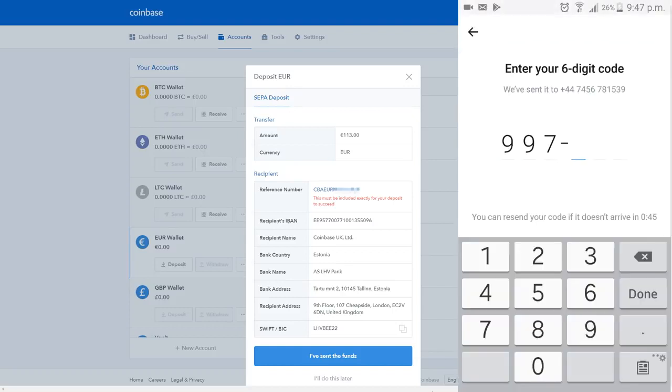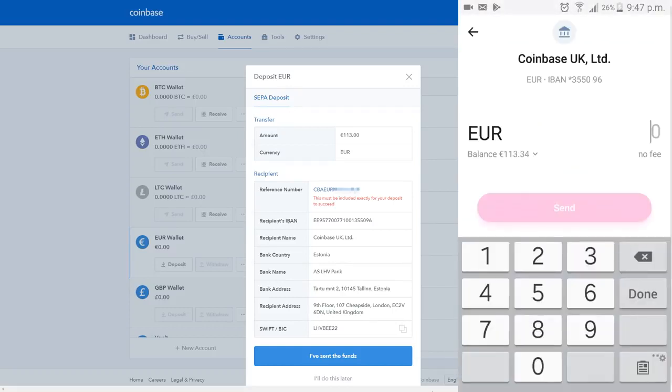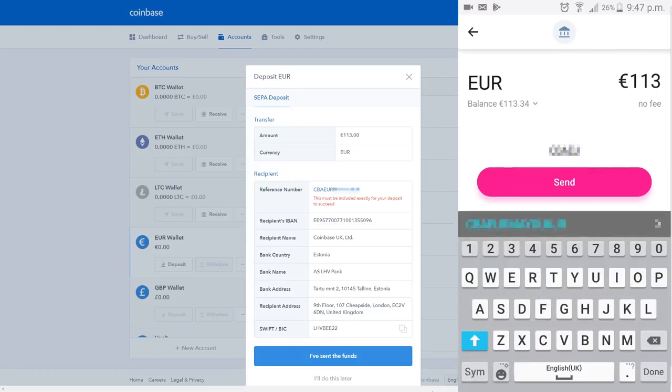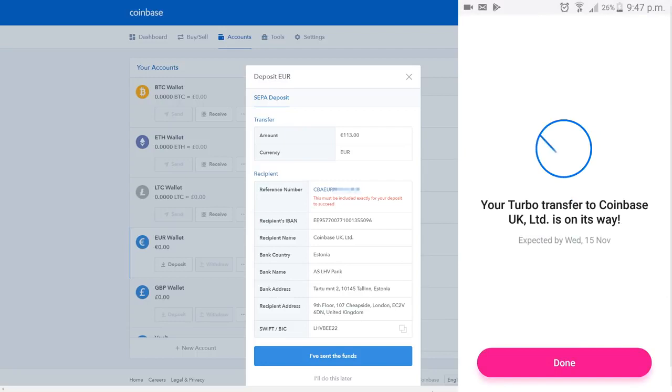Revolut will ask you for a verification code just to prevent fraud, but after that, you're free to enter in the value you want to transact. At this point, make sure you include your unique reference number and send it over. It'll take a while to get there, but you'll receive an email when it does.